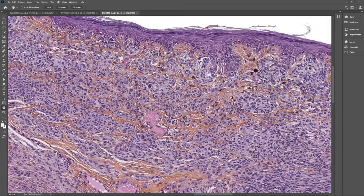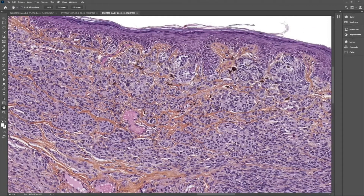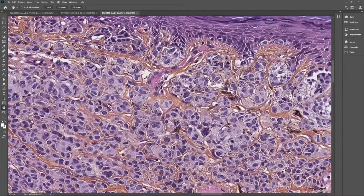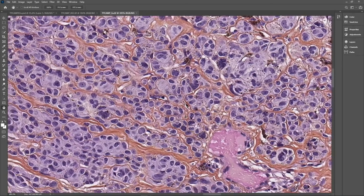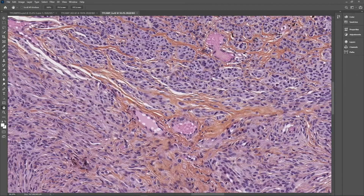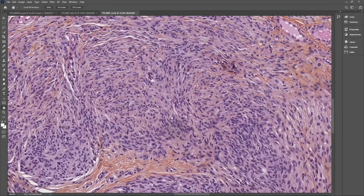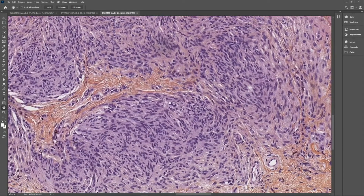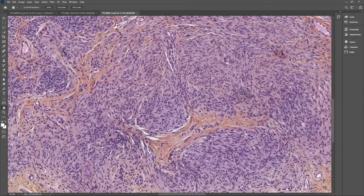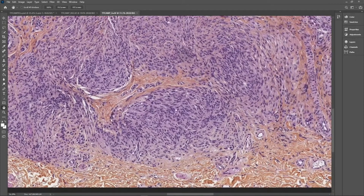Things are quite similar on the other part of the sample, with these junctional nests. We have these small highly pigmented bland melanocytes and this transition into this spindle area that is less sheet-like, and this area appears more biphasic on this side.